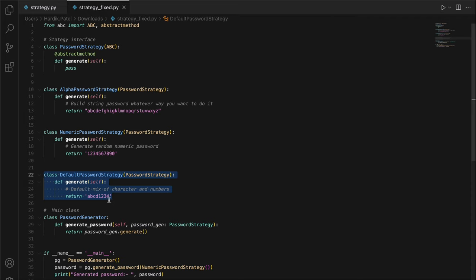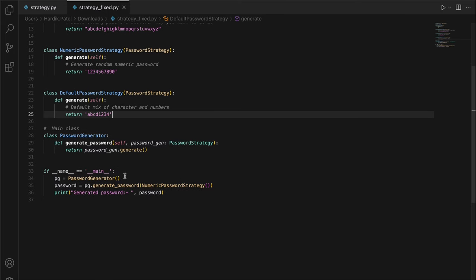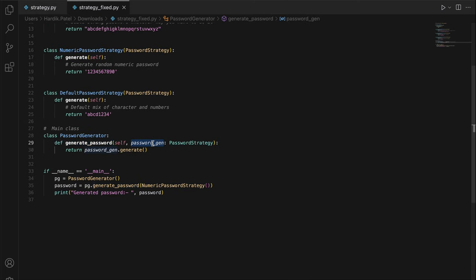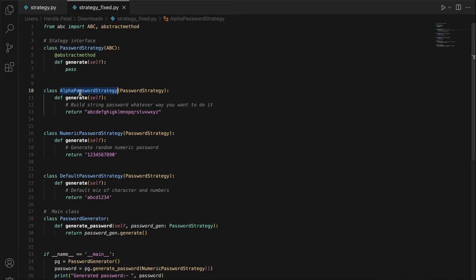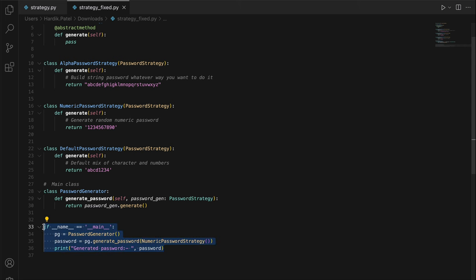If you want to add a new strategy, you just create an extra class — that's it. The `PasswordGenerator` main class now accepts a strategy instance rather than a password type string. The `generate_password` method just calls the `generate` method on whichever strategy object is passed in. So if you want a numeric password, you pass a `NumericPasswordStrategy` object. The main class only knows about the `PasswordStrategy` interface, not the concrete classes.